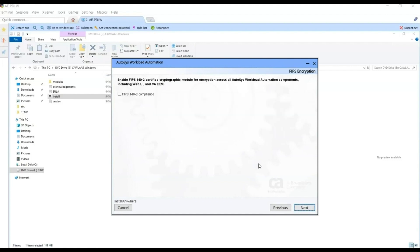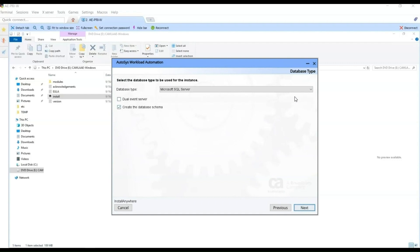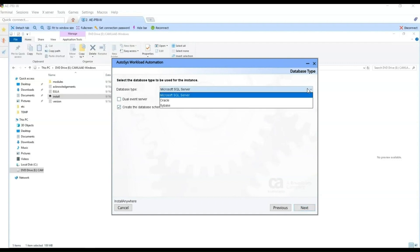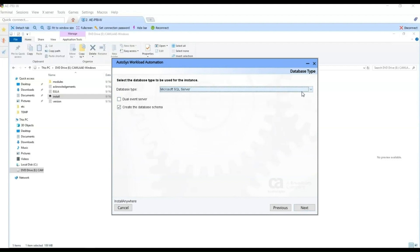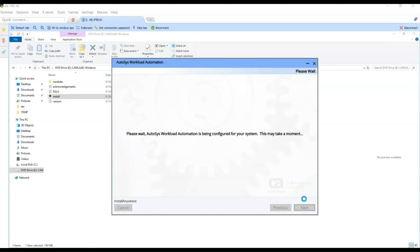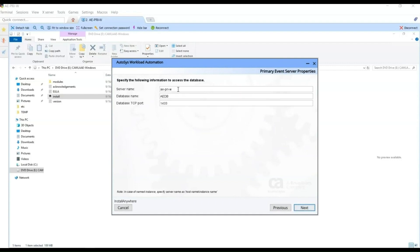For this installation, we will not activate FIPS 142 encryption. Here we select the database type — we are going to use Microsoft SQL Server. We will not install a dual event server at this time. We keep the option to create the database schema selected as default. Here we enter the database server name, the database name, and leave port 1433 as default. Click Next.